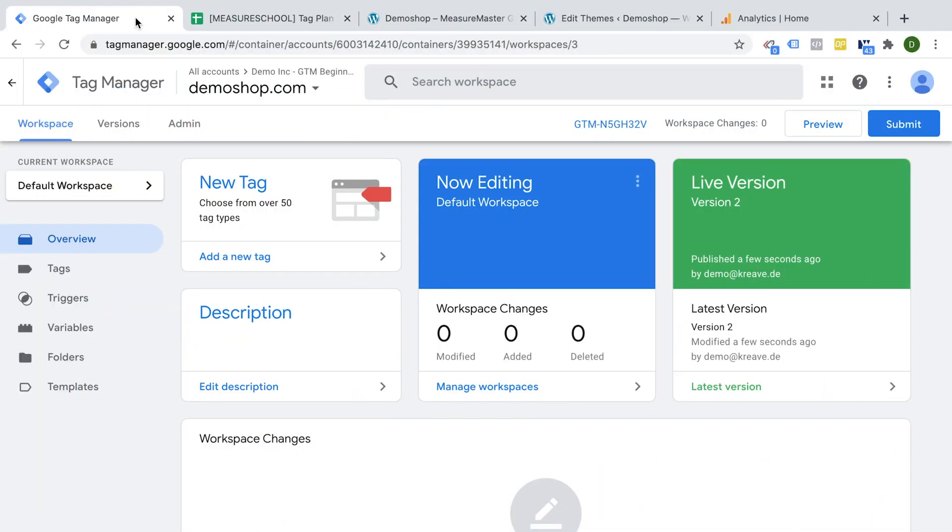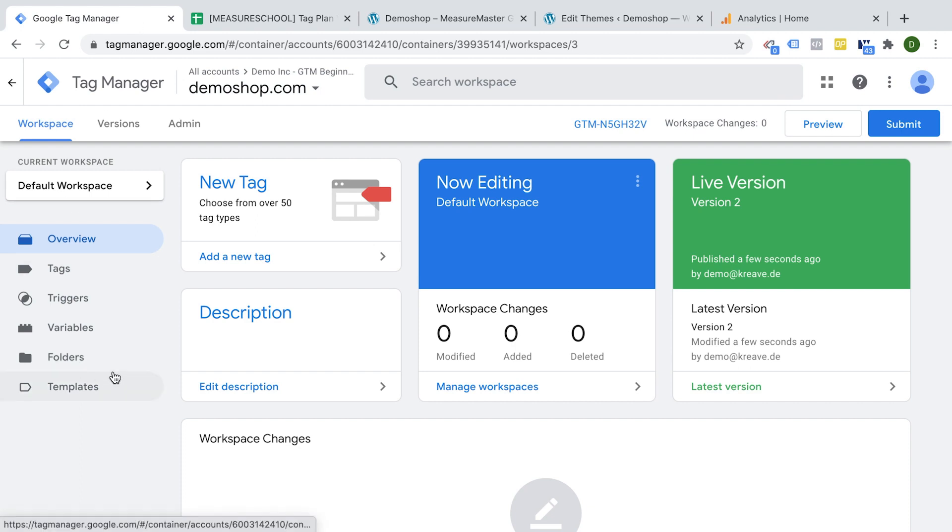All right. If we go over here to our Google Tag Manager account, we have already our first version deployed, but no tags are actually inside of this container. What do we want to install today?